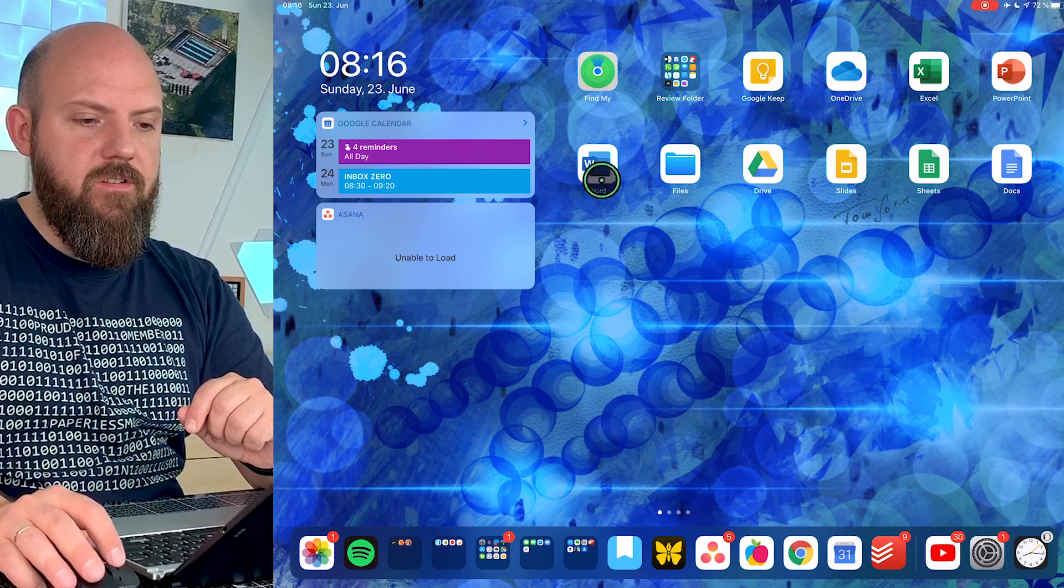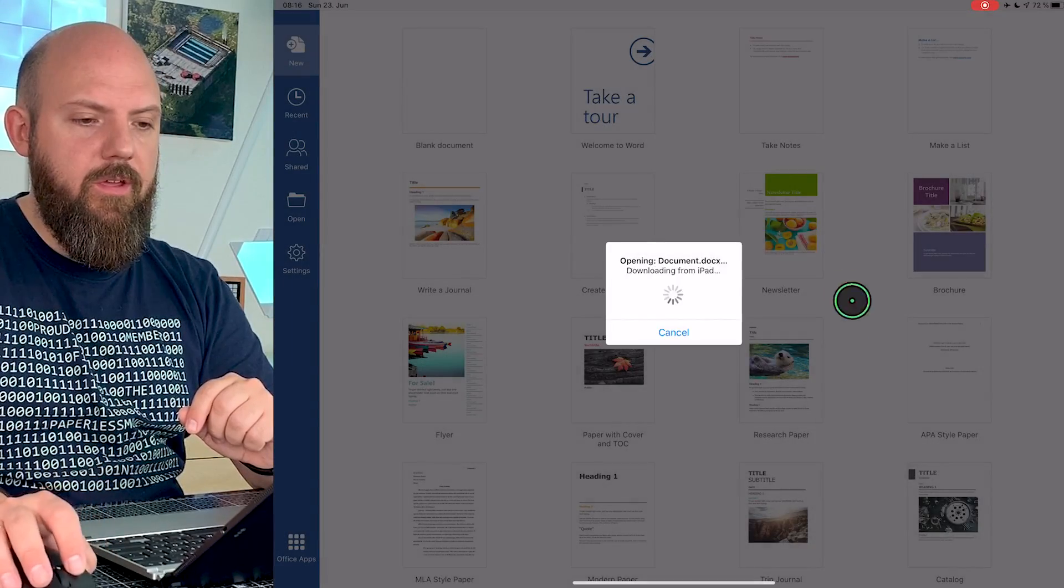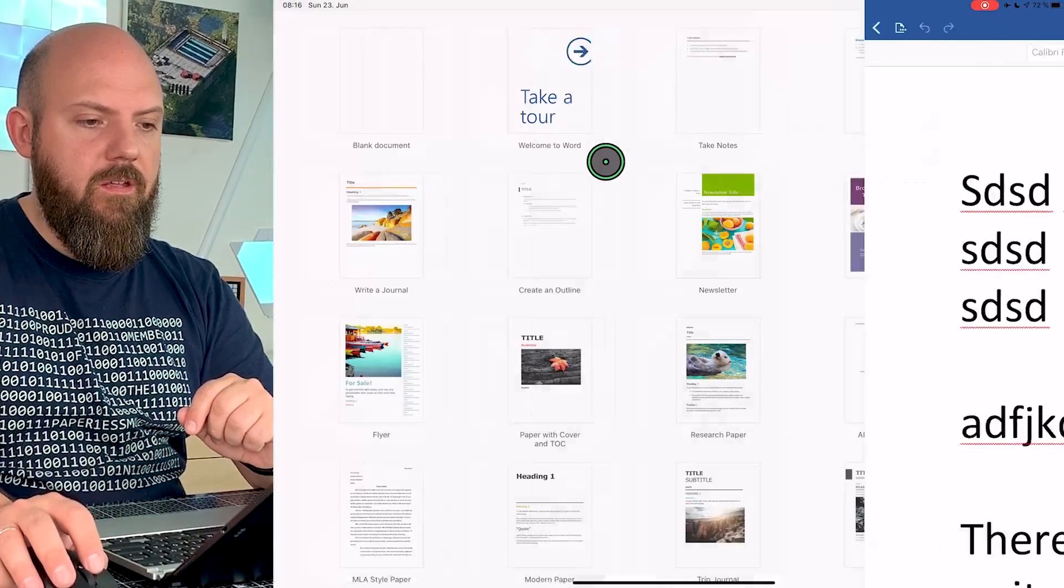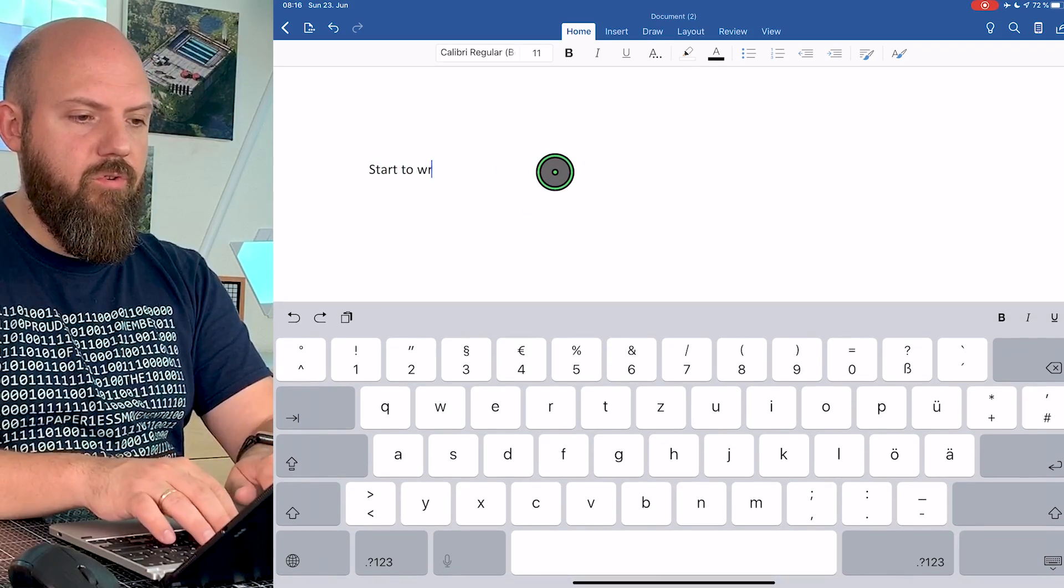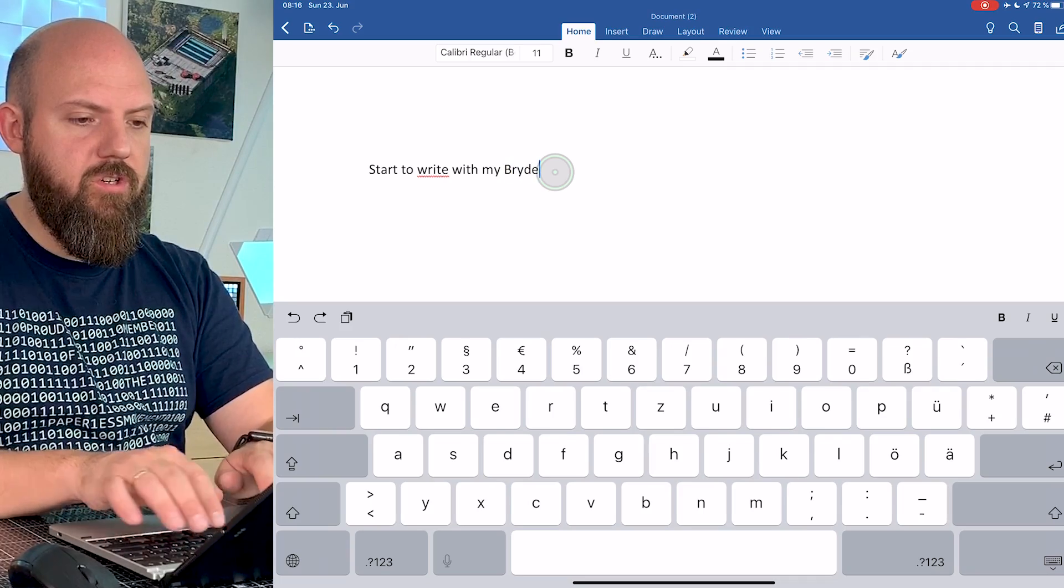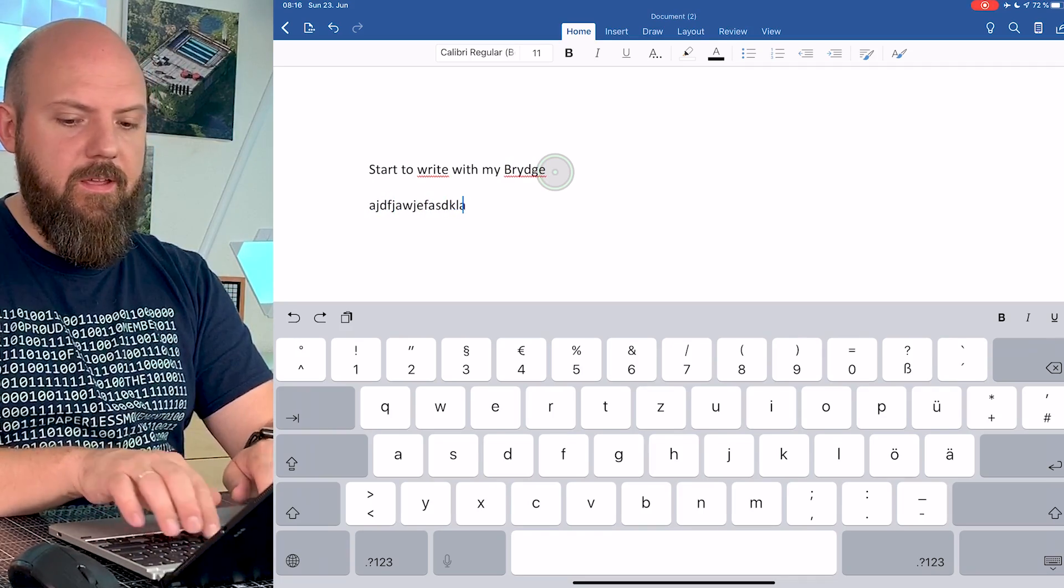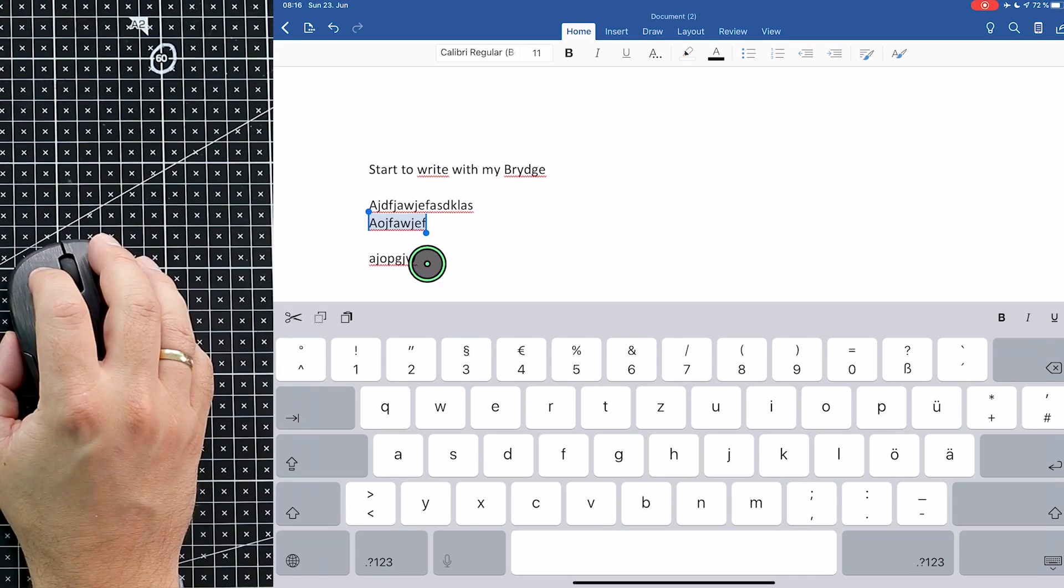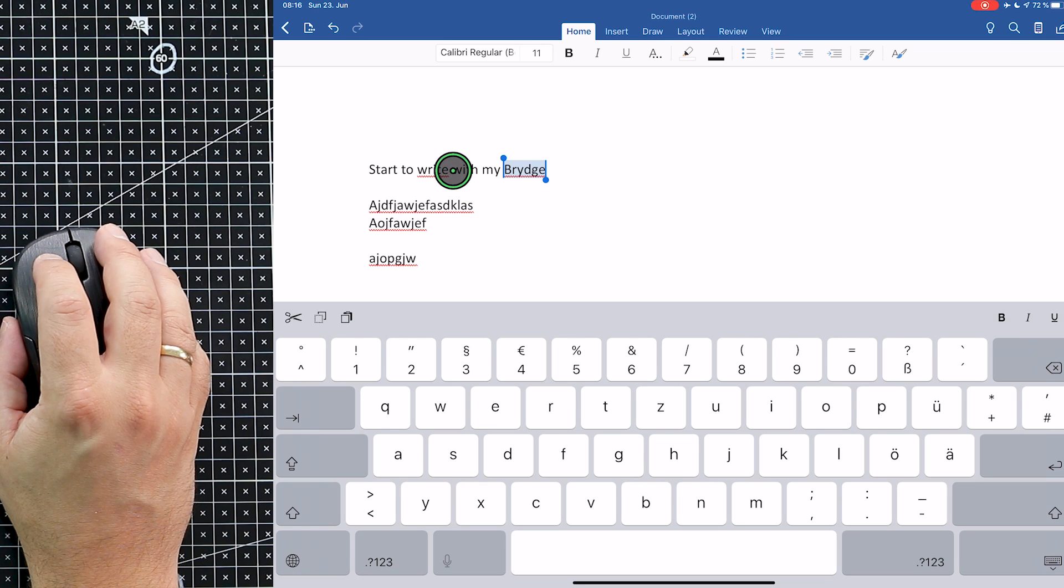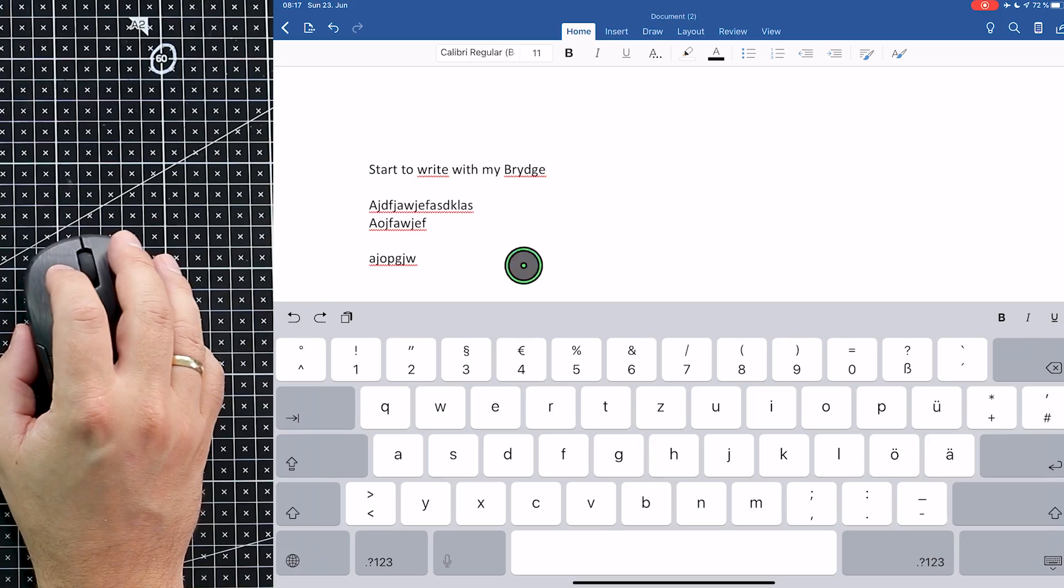Now we can go in Word, for example, everything using the mouse. I can start to write with my Bridge and write something else, and now we can really precisely position the cursor in between words. We can select words by double tapping, and that's about it. Believe me, as soon you start using the mouse and if you're a heavy mouse user as I am on a Windows PC, I really think that's a game changer for me.